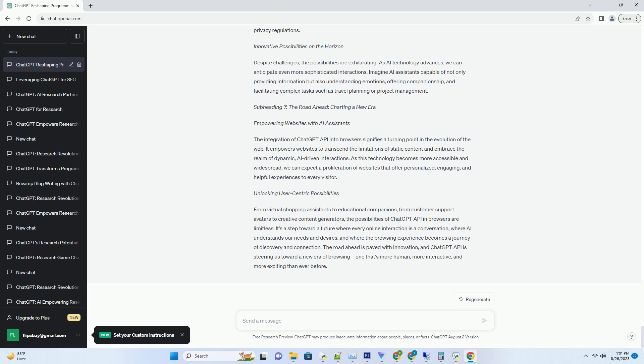Embracing Challenges and Possibilities - Privacy and Data Security. As with any technology, integrating ChatGPT API into browsers comes with challenges. Privacy and data security are paramount concerns. Users need assurance that their interactions are secure and their data is protected.